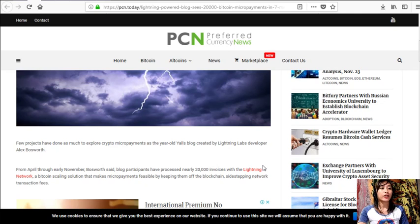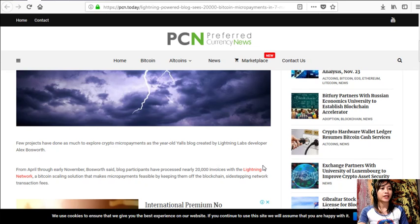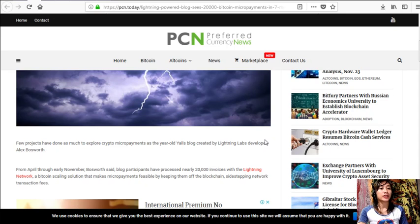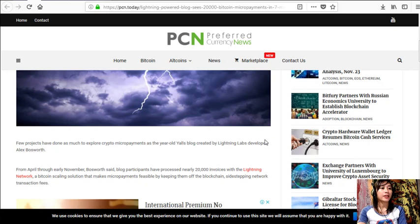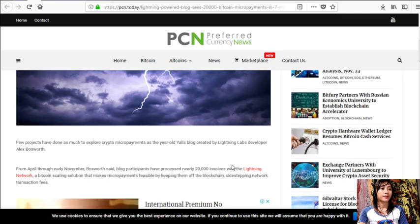As the year-old Y'alls blog, created by Lightning Labs developer Alex Bosworth, from April through early November, Bosworth said blog participants have processed nearly 20,000 invoices with a Lightning Network, a Bitcoin scaling solution that makes micropayments feasible by keeping them off the blockchain, sidestepping network transaction fees.